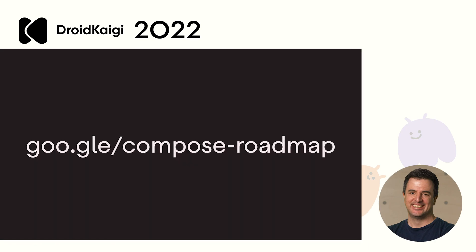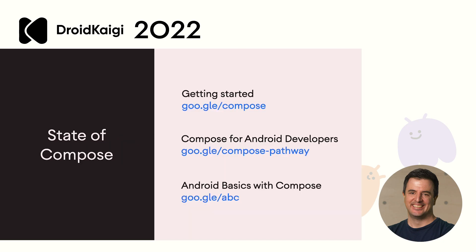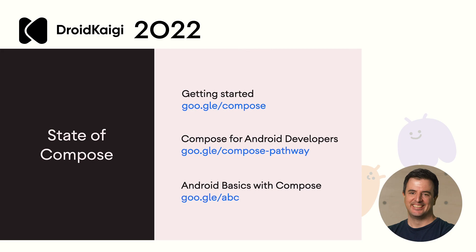So, that's it for an update on the state of Jetpack Compose. Remember, our roadmap is public. And so, if you ever want to know what we're working on, go check it out at google.com/compose-roadmap. If you're excited to start with Compose, check out the following resources. Our homepage is at google.com/compose. If you're an existing Android developer and you just want to use Compose in your app, the recommended course is google.com/compose-pathway. And if you're new to Android development and you want to learn Android as well as Compose, check out our Android basics with Compose codelab at google.com/ABC. Thanks for your time. I hope that was useful and you enjoy the rest of the conference.